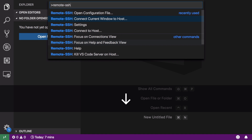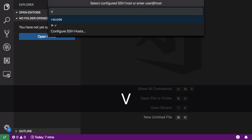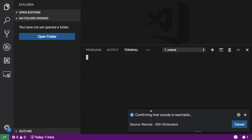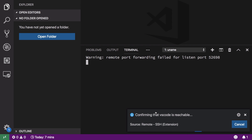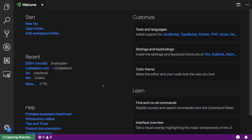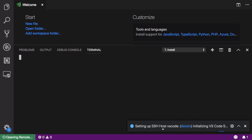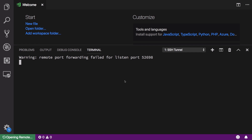Once we have done that, go ahead and choose Remote SSH: Connect Current Window to Host, and I'm going to select 'vscode', which is a CentOS 7 system running on Google Cloud. You can see it fires off a terminal and we can see exactly what's happening — it's setting up the SSH host, initializing the server, installing all required things, and so on.